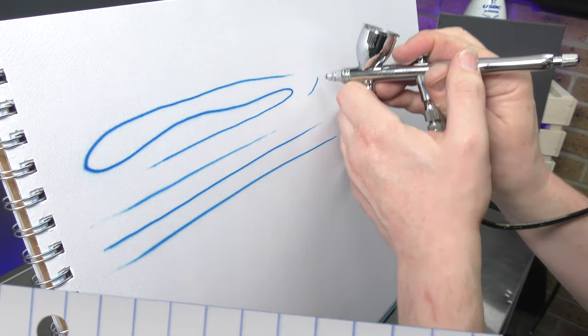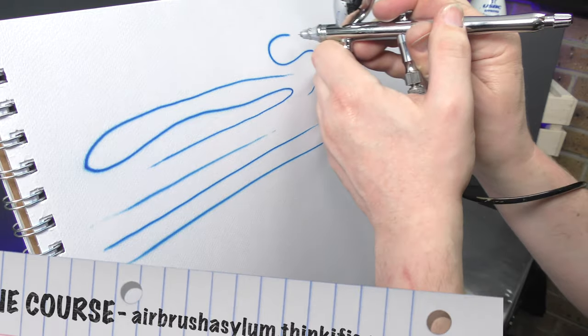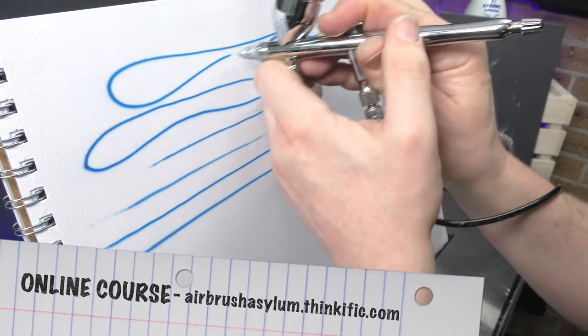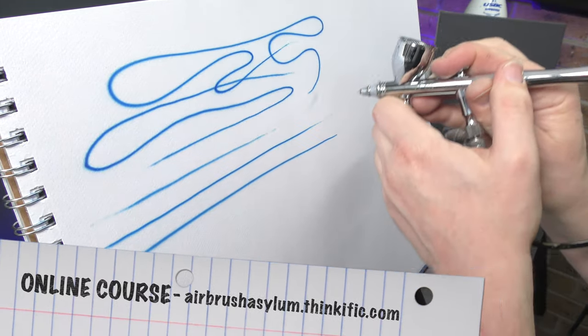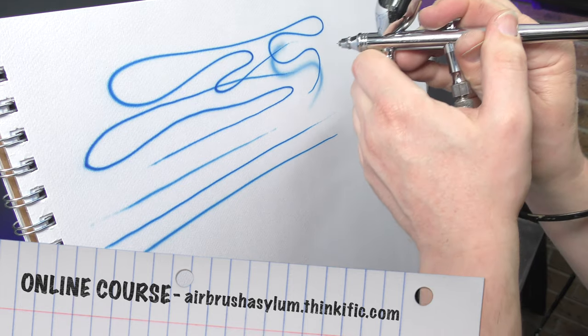To fast track your airbrushing you can definitely check out our online airbrushing course at airbrushasylum.thinkific.com.